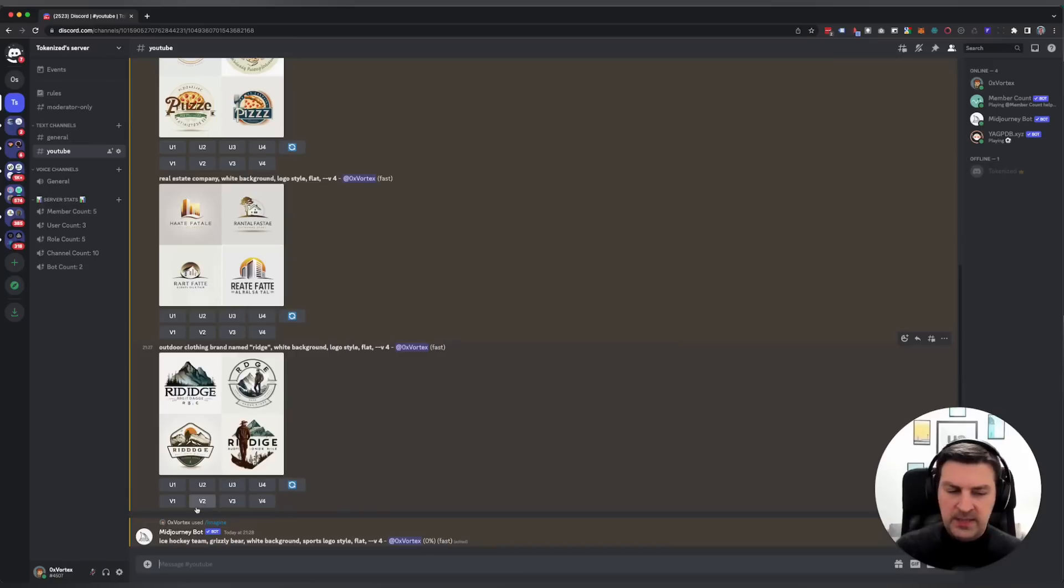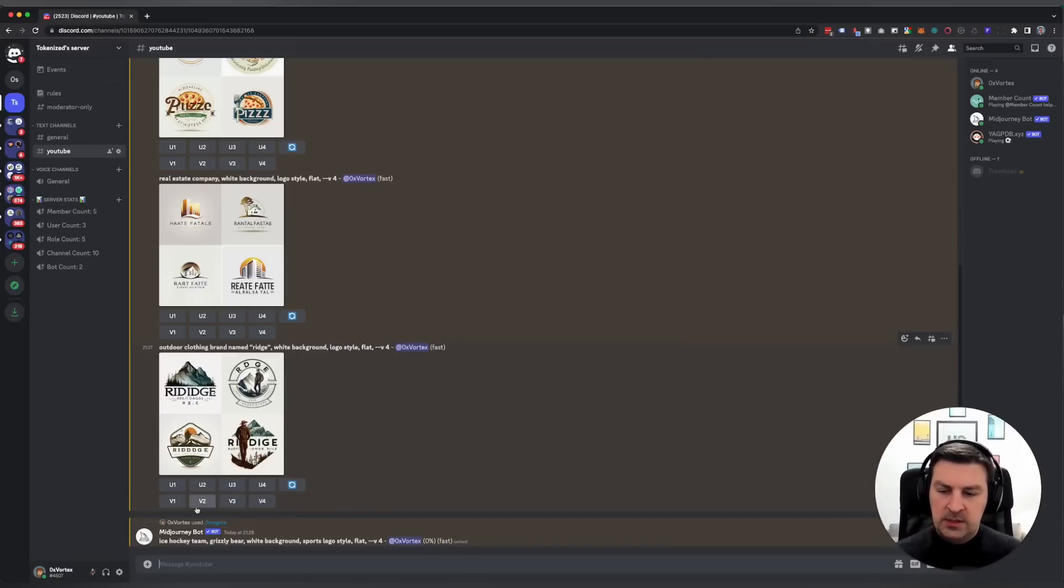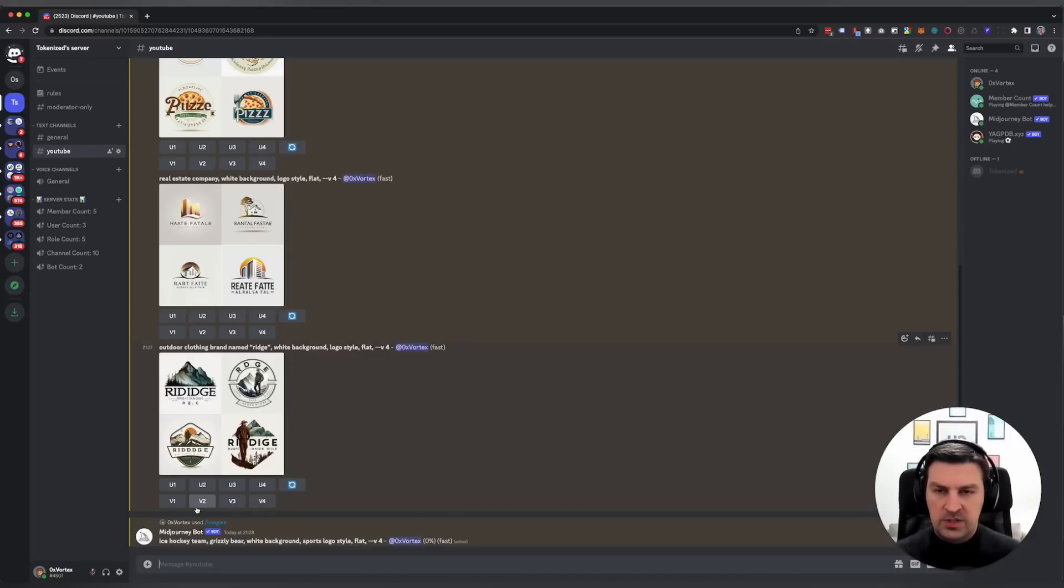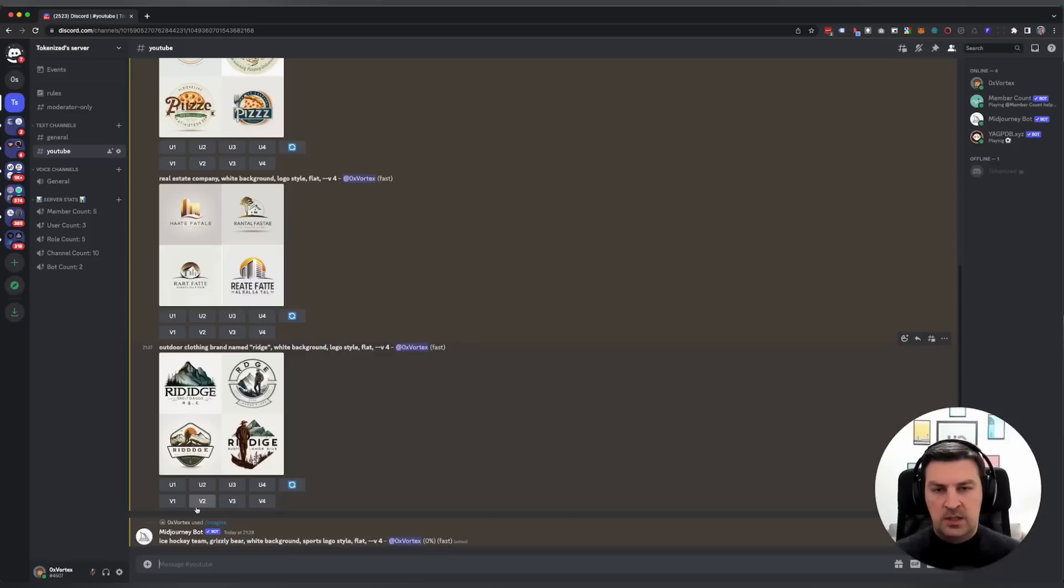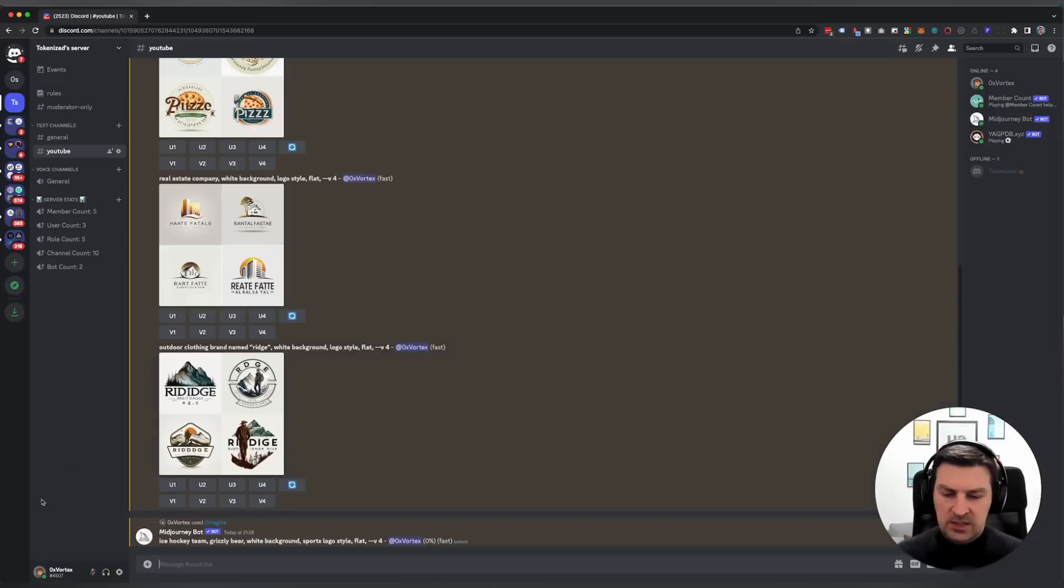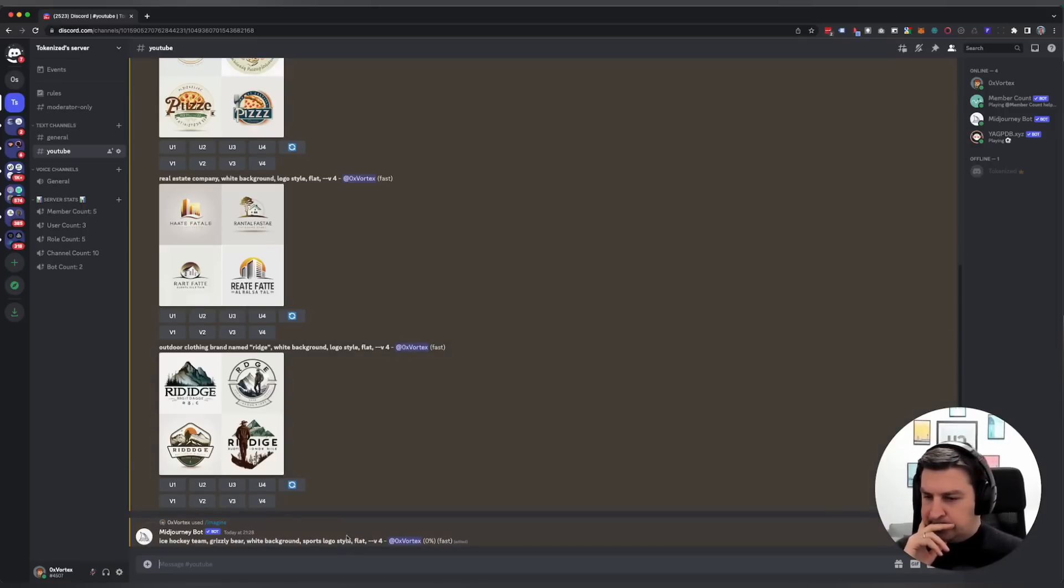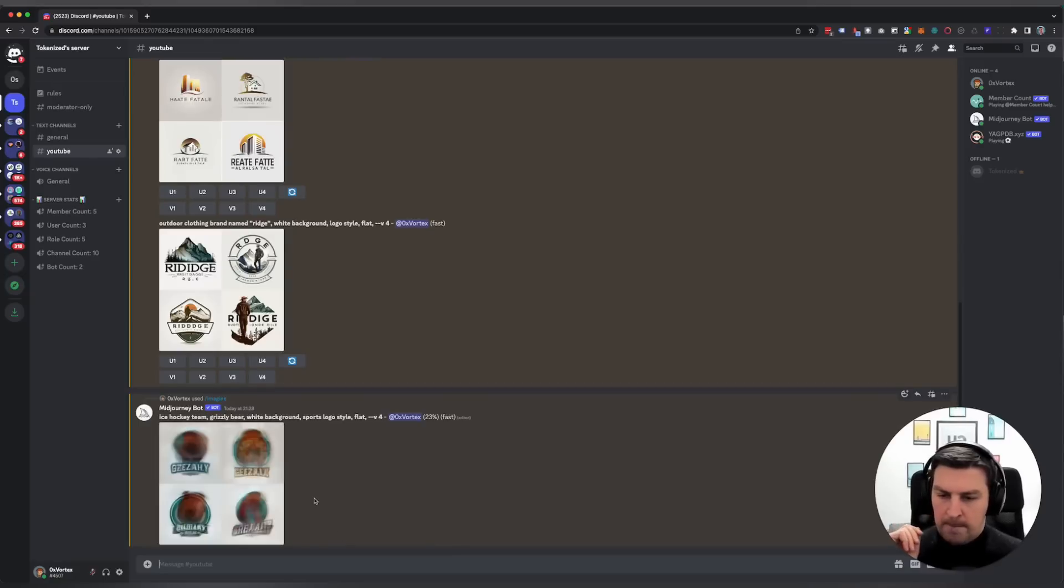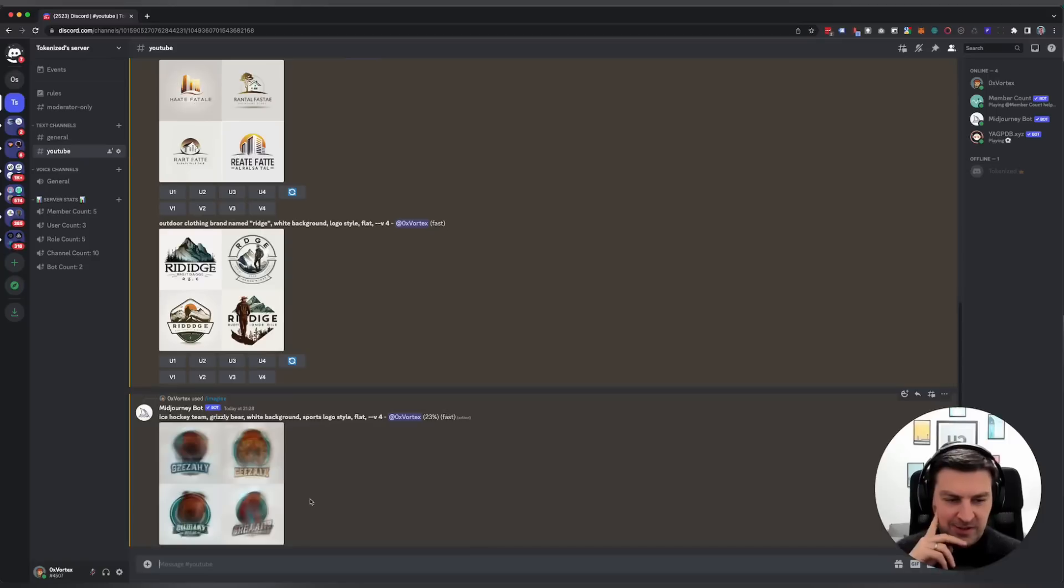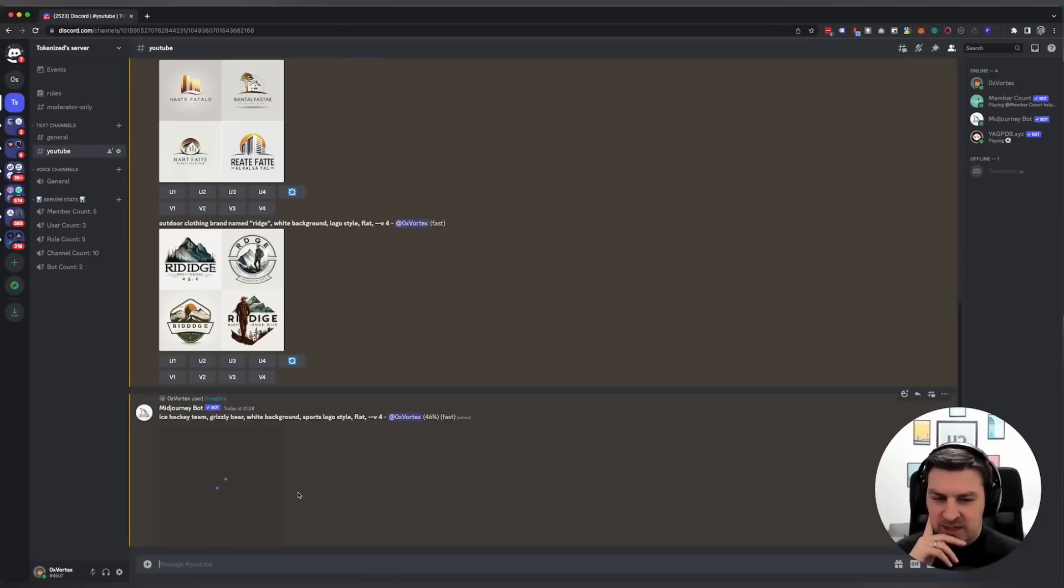Let's see what this gives us. My basic template is the topic or the subject, then white background, then logo style, then flat, and then I add the version 4 algorithm modifier. You don't need to necessarily add flat—you could probably also play around with the styles a little bit more. That's exactly what I was hoping for.